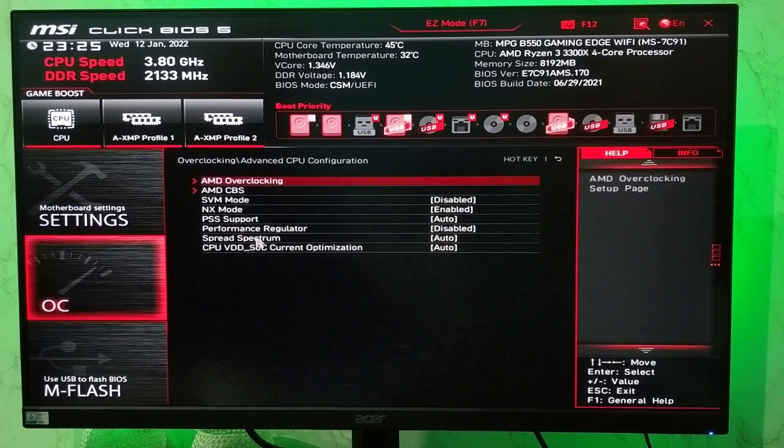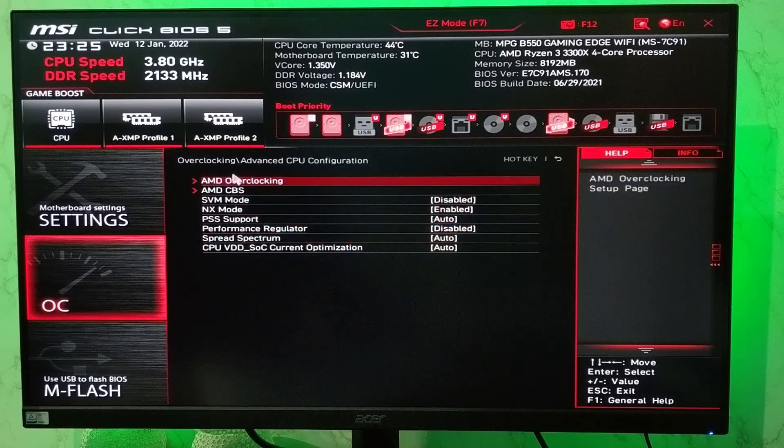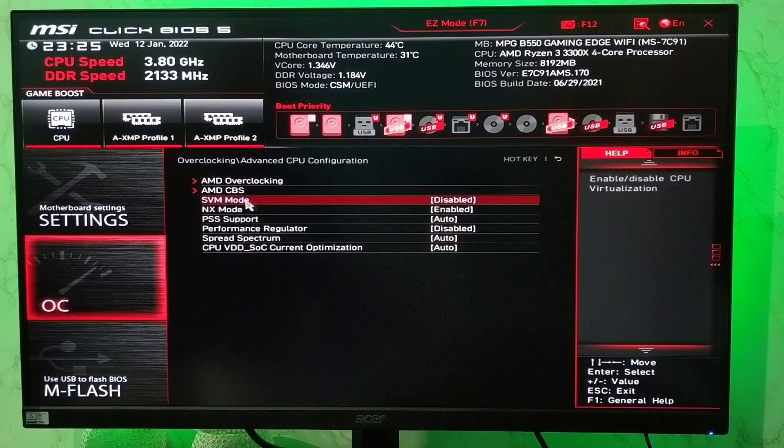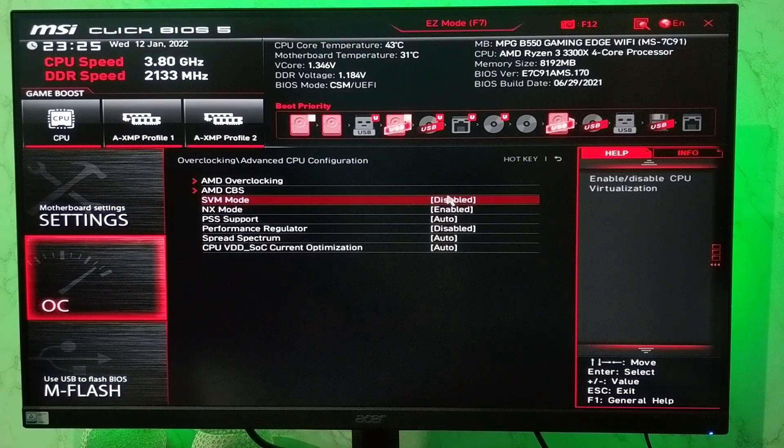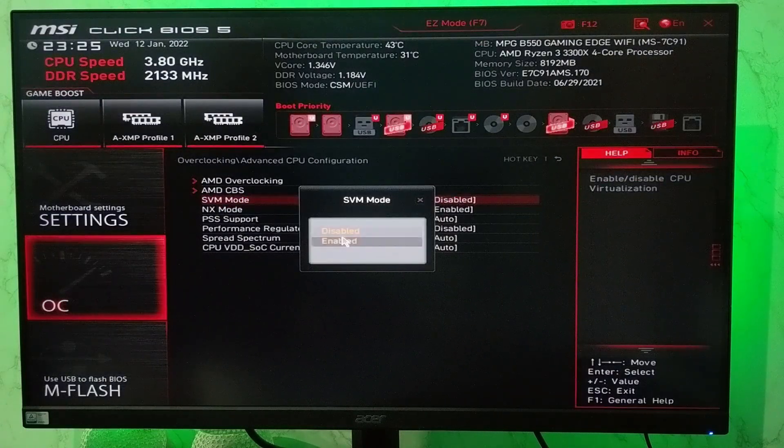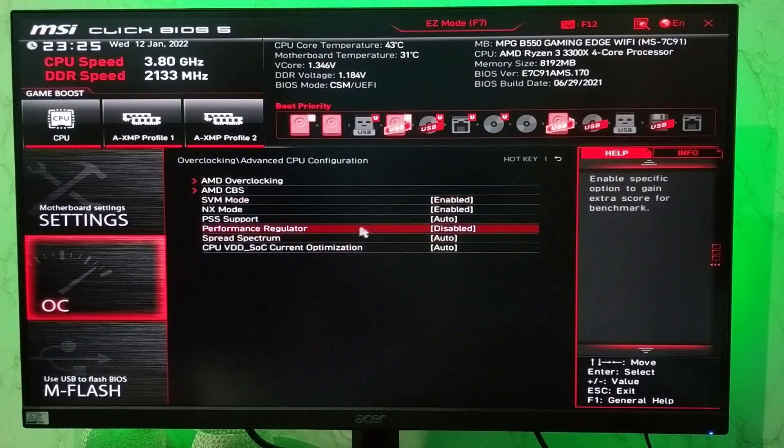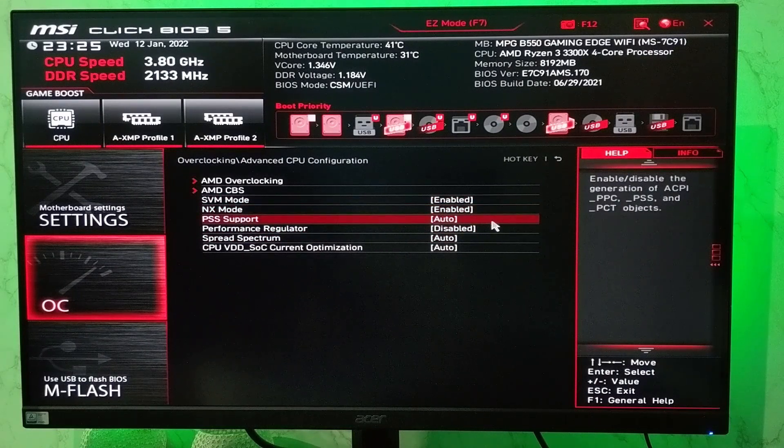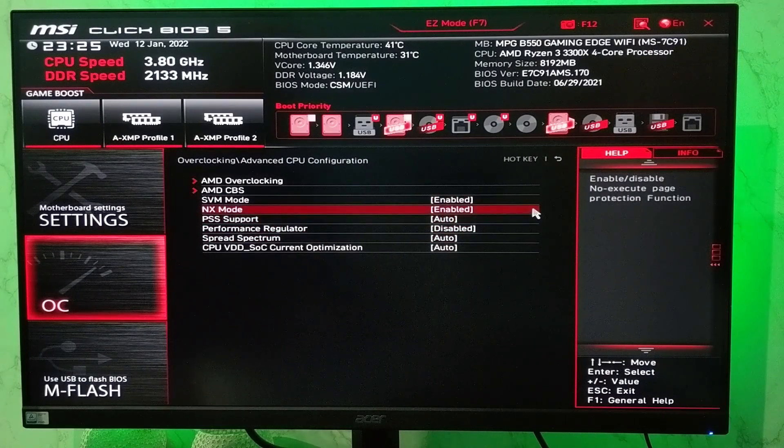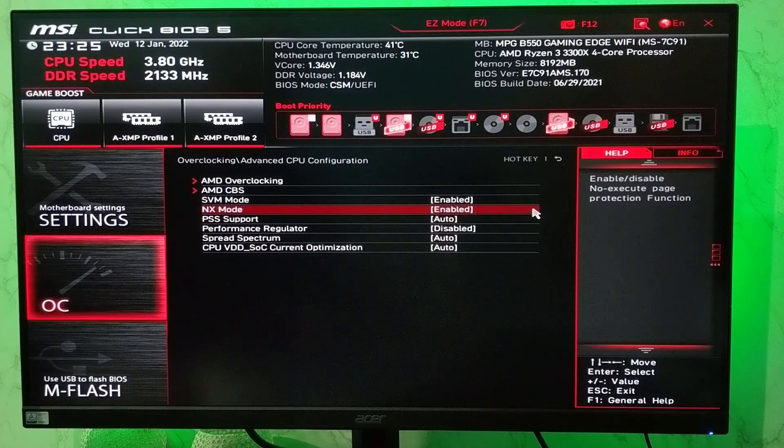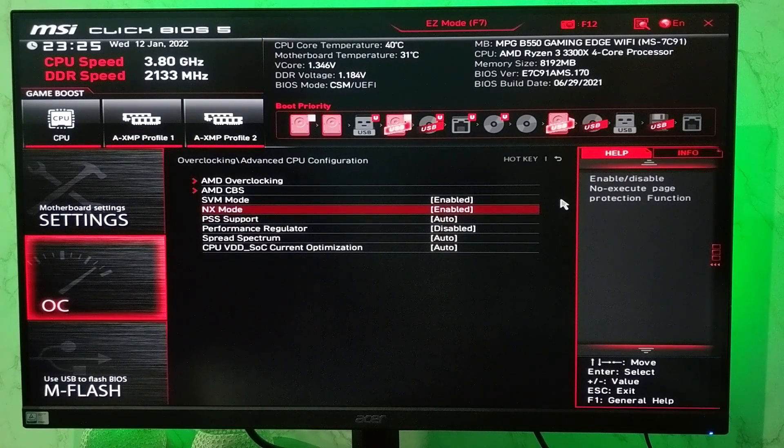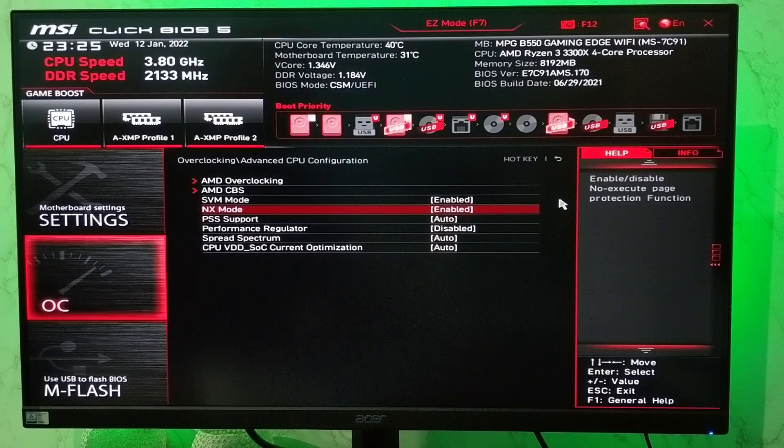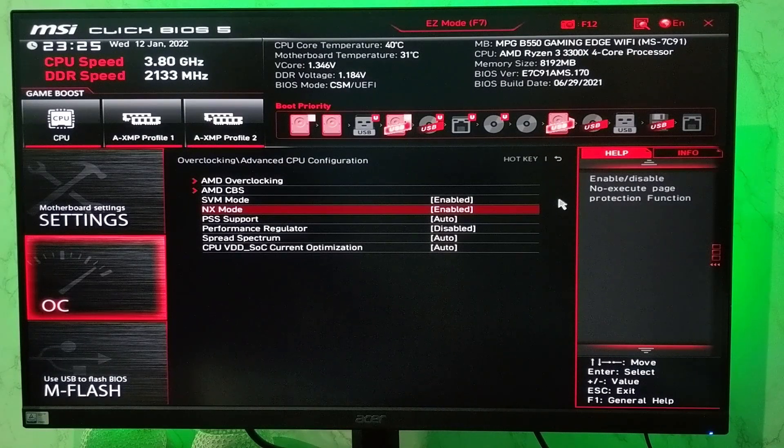Then expand it, and look for SVM mode - that is secure virtual machine or secure virtualization - you have to enable it. It may say AMD-V or SVM mode. In your motherboard the interface might be different, but you have to find advanced CPU configuration and enable SVM mode.